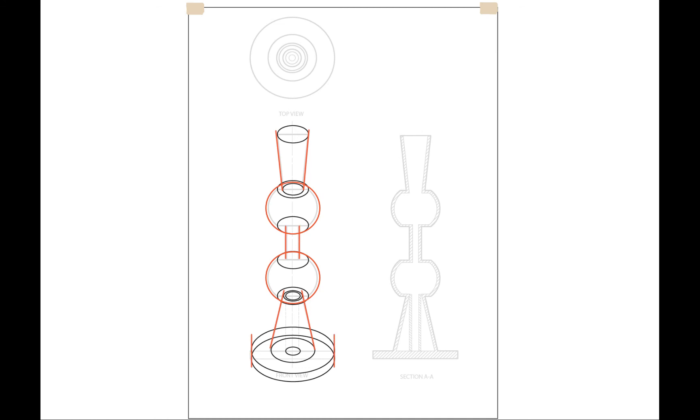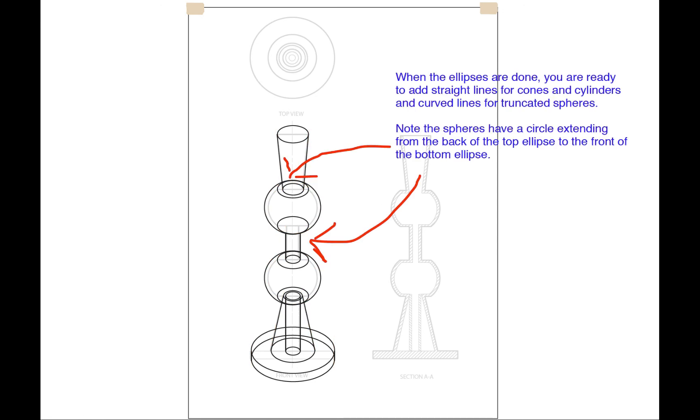So, all we are doing is aligning the ellipses with one another.